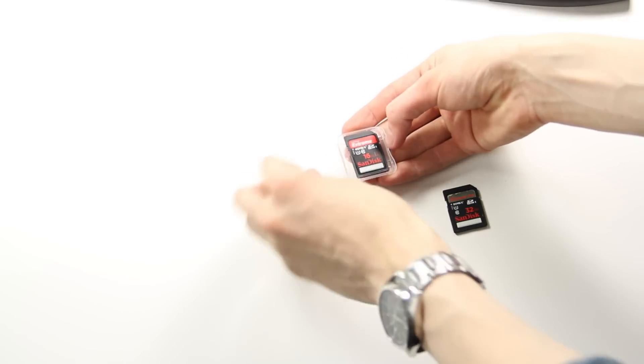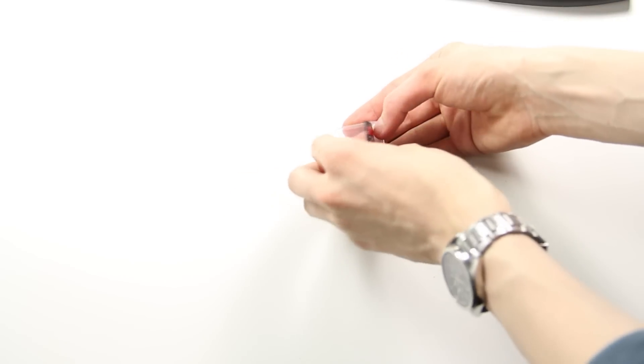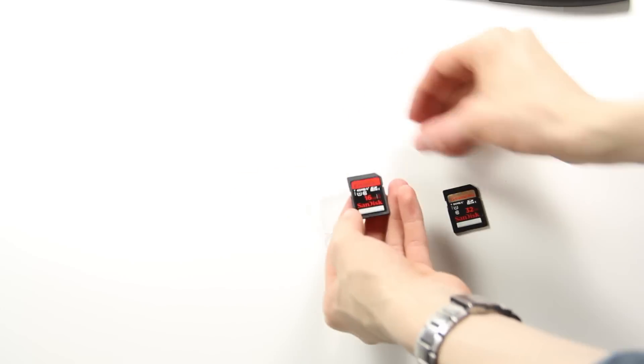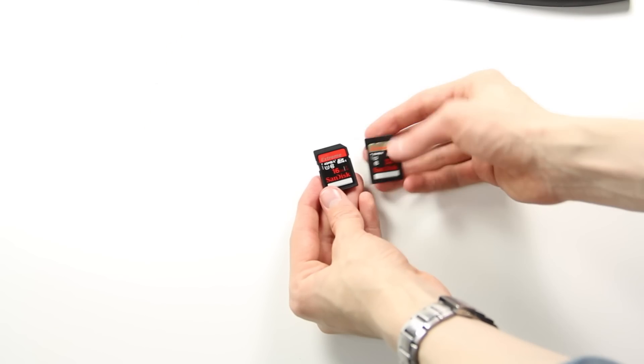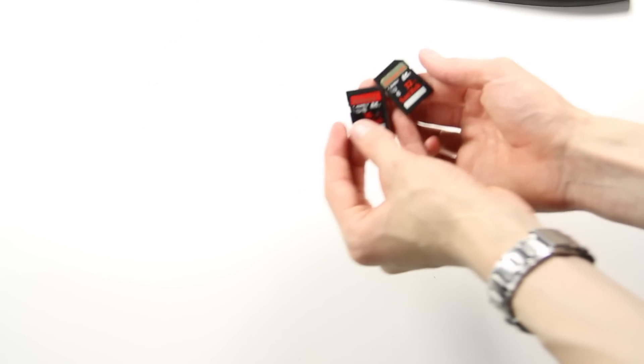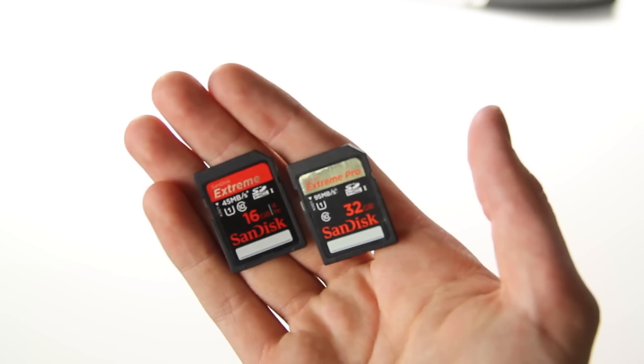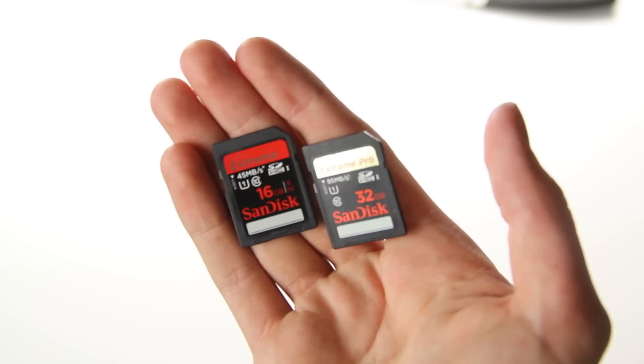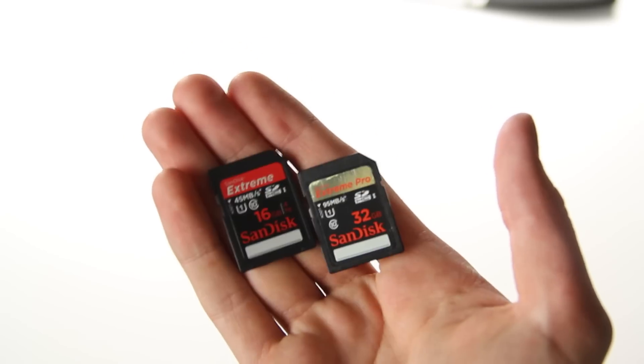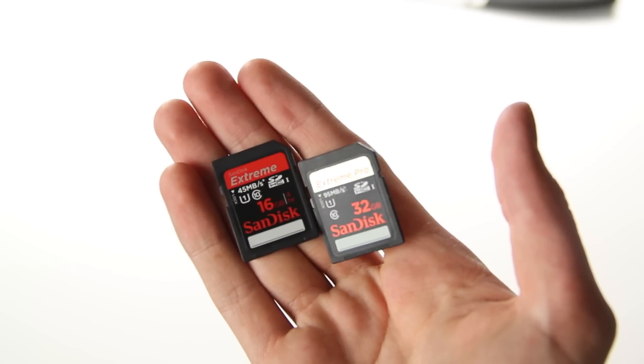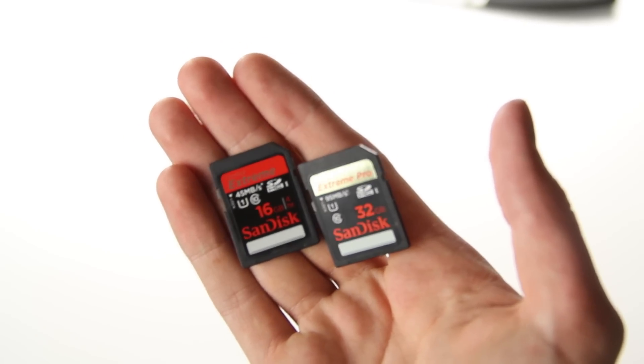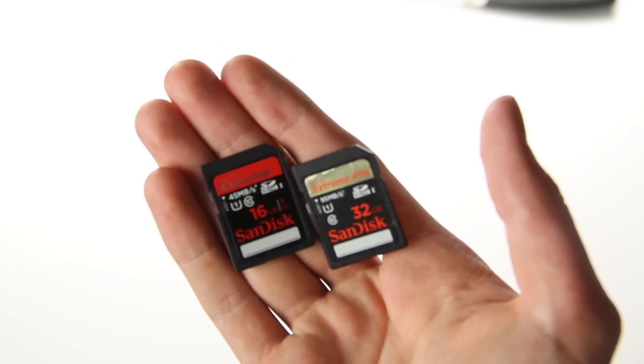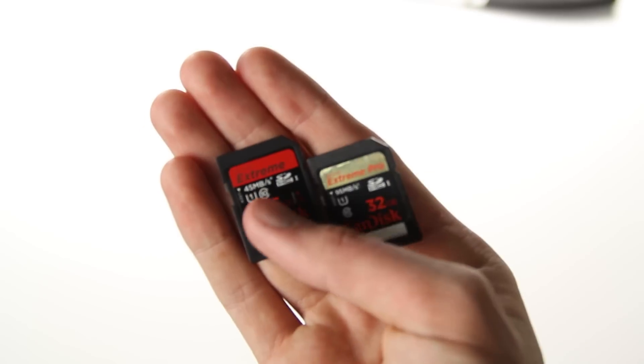So it's 45 megabytes per second this card, and on this card it says basically 95 megabytes per second. So if you go ahead and zoom in here, I'm really not sure if you will notice that of a big difference. 95 megabytes per second versus this one 45.